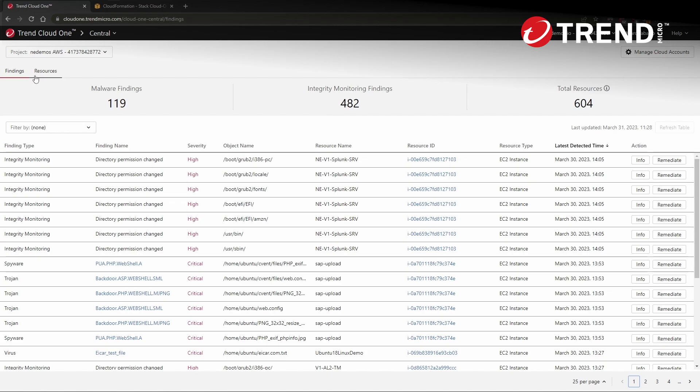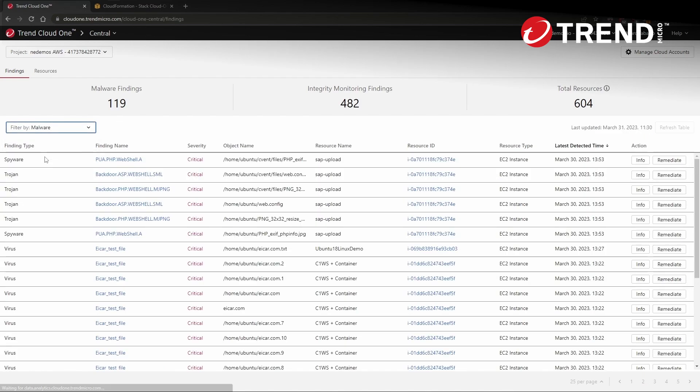Here, Cloud One Sentry detects two types of threats in our compute services today. The first of these are malware findings. These are malicious objects detected in the EBS volumes attached to our EC2 instances.